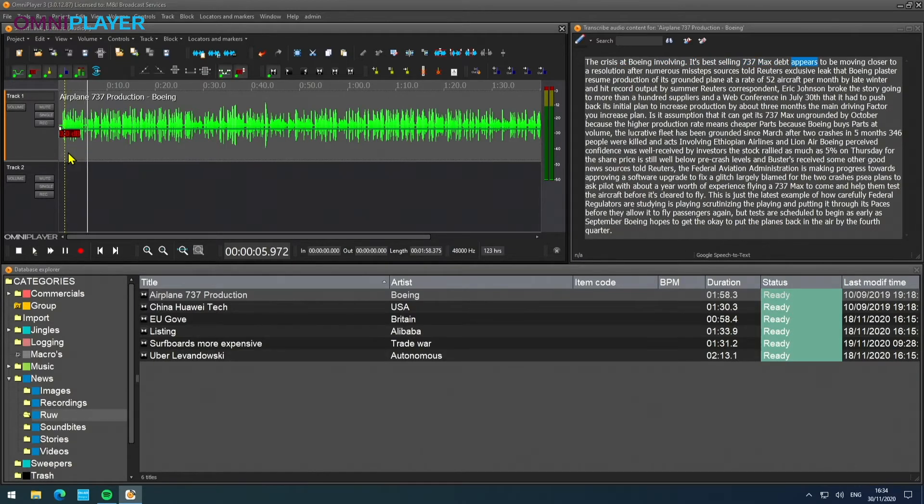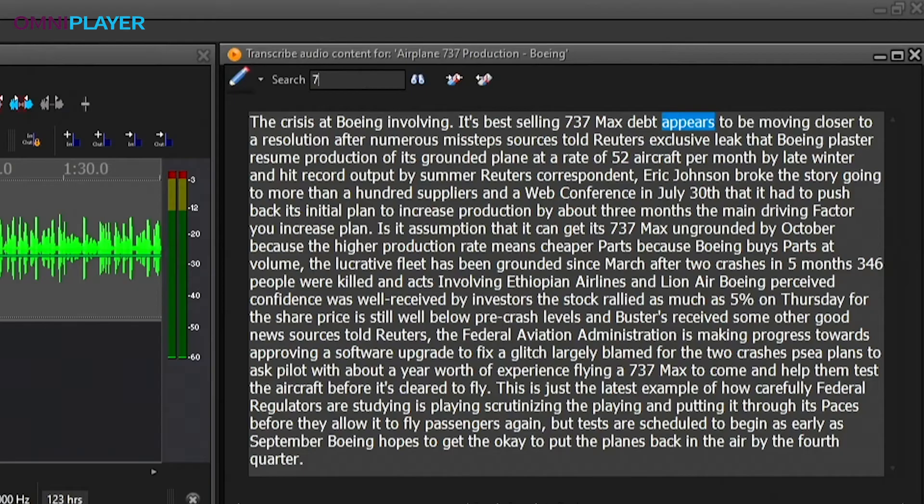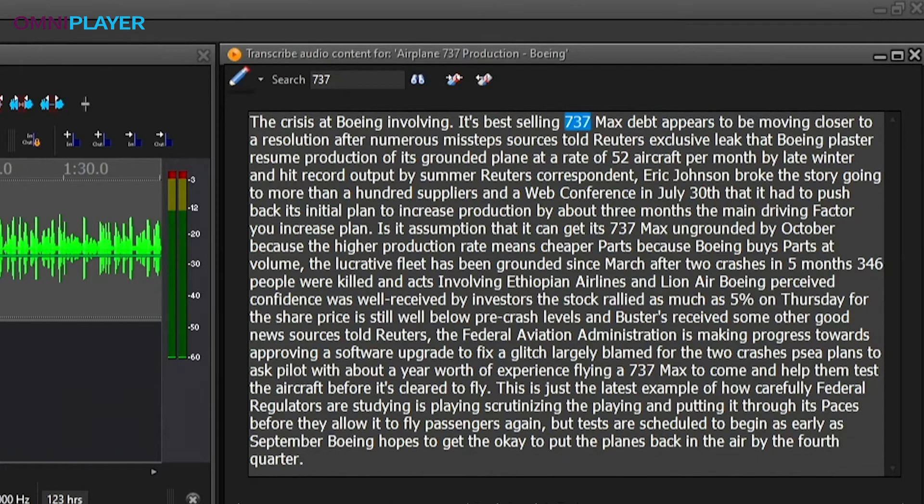You can even search through the text. So you see that this item is about something with a Boeing 737. So if we start searching for 737, you see that every place where it pops up is highlighted.